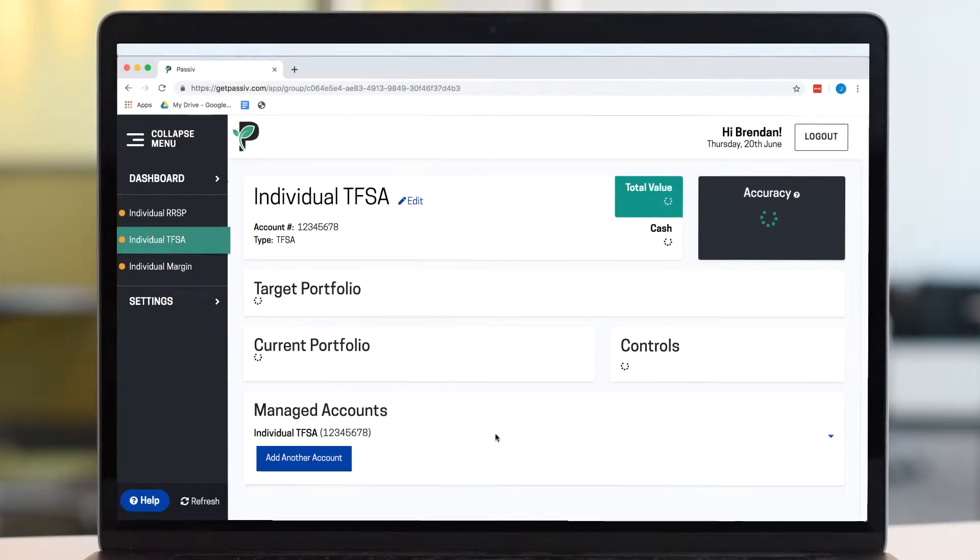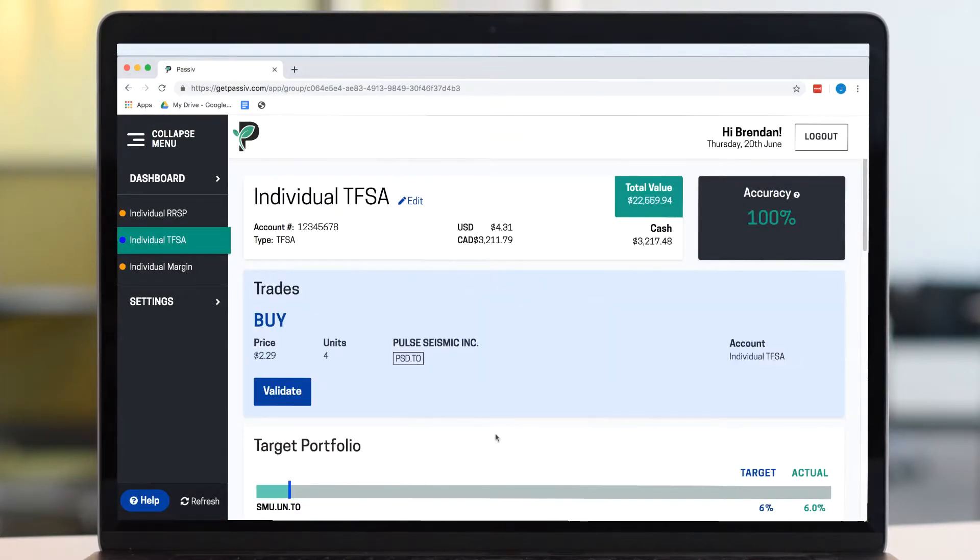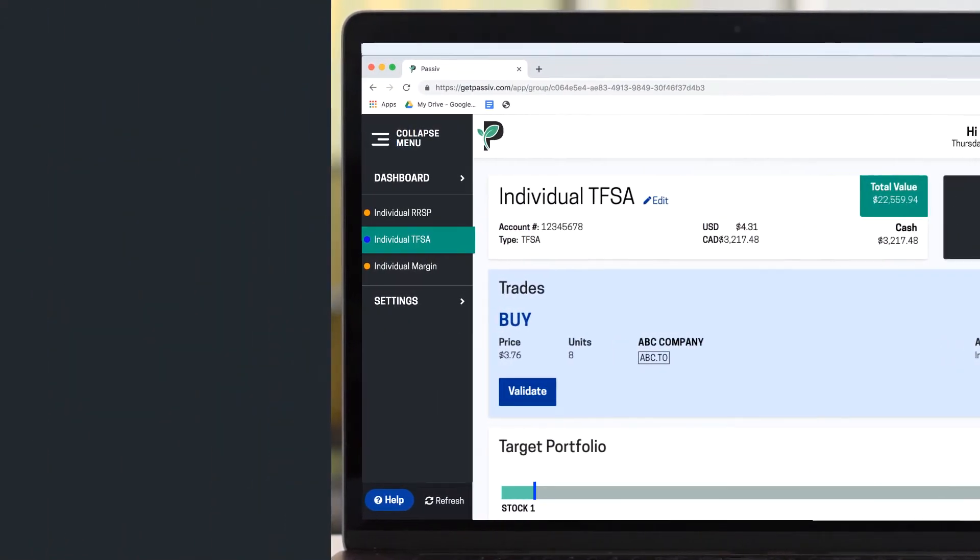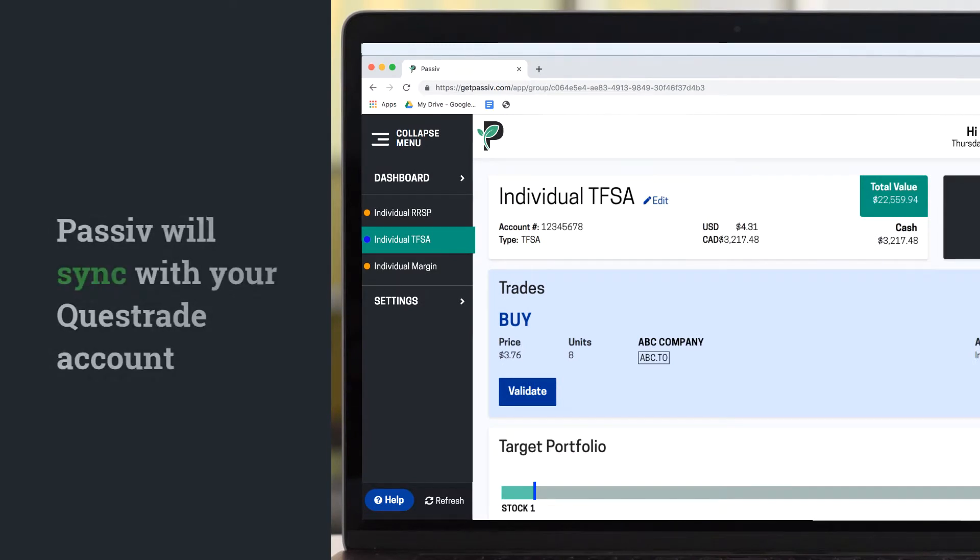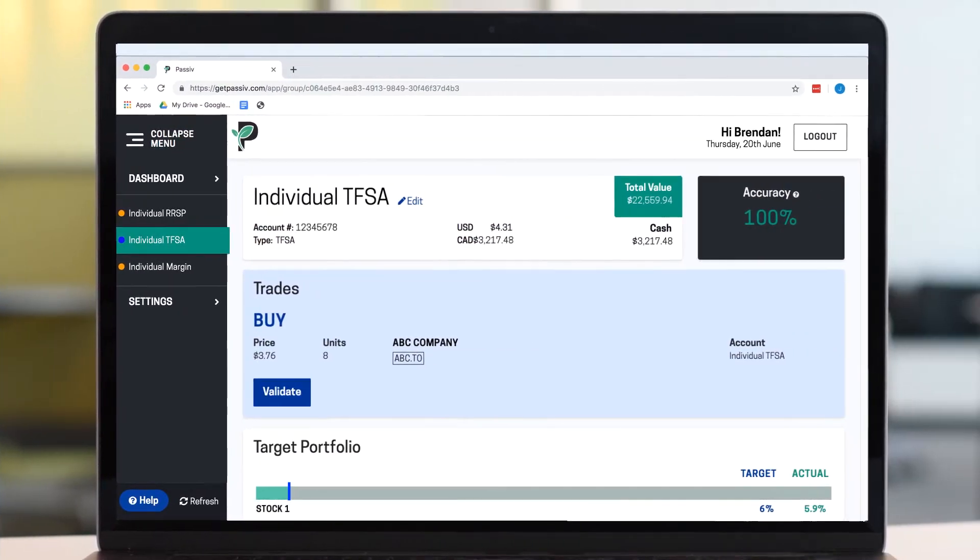Don't worry, you'll be able to make adjustments to your target from here. Passive will then sync with your Questrade account and display your current holdings.